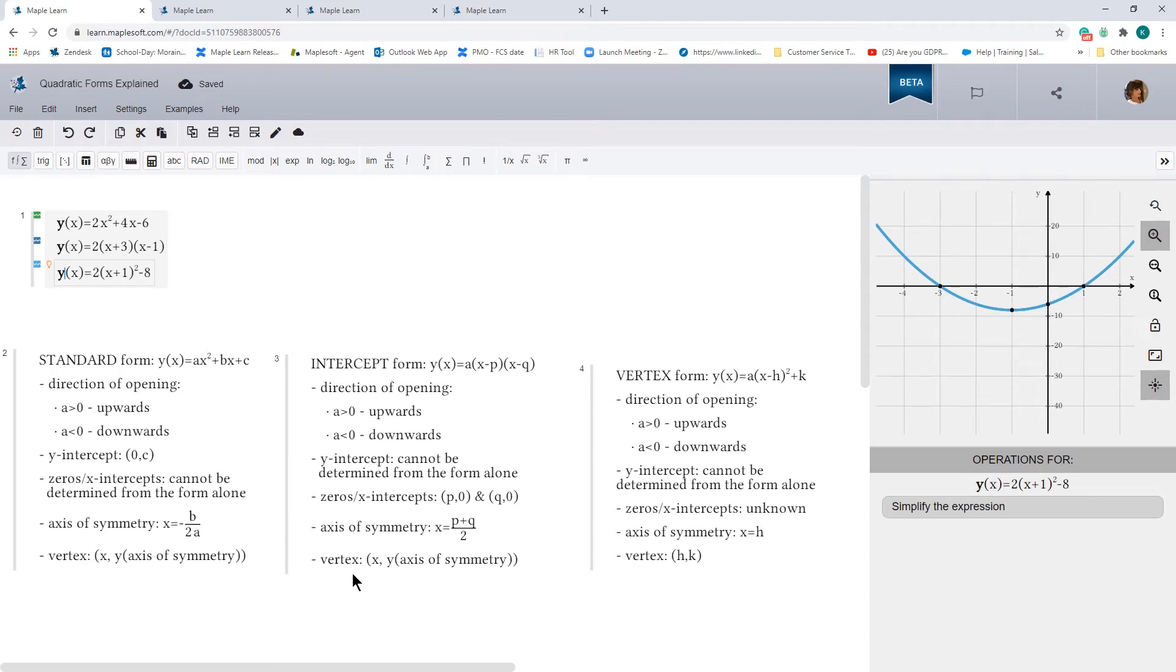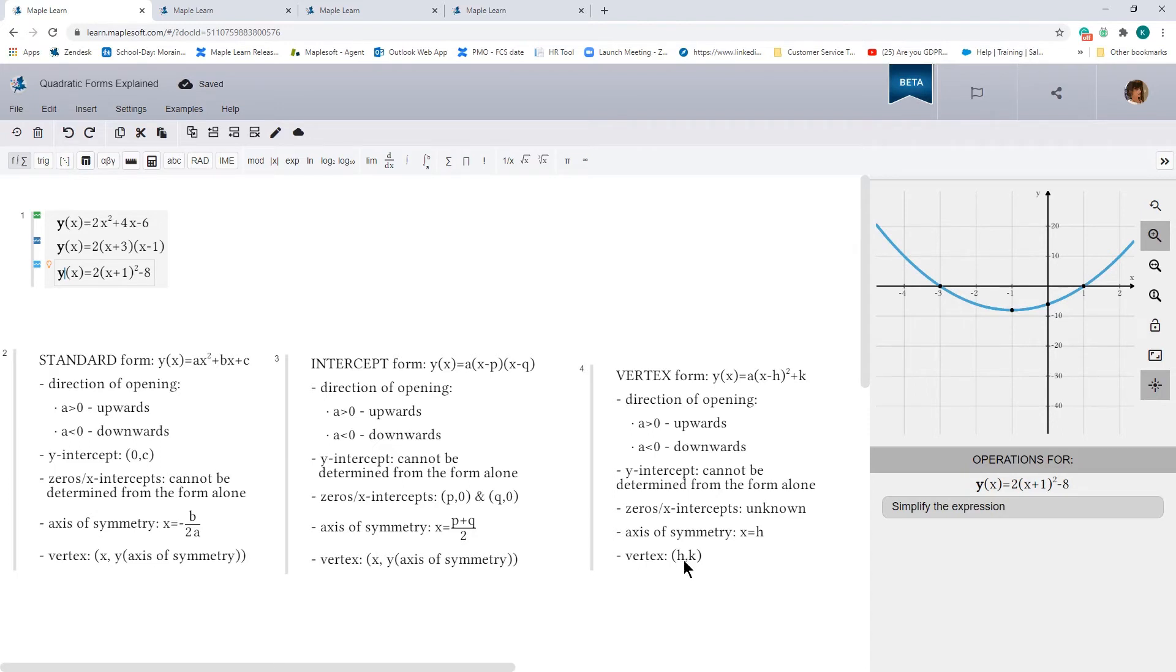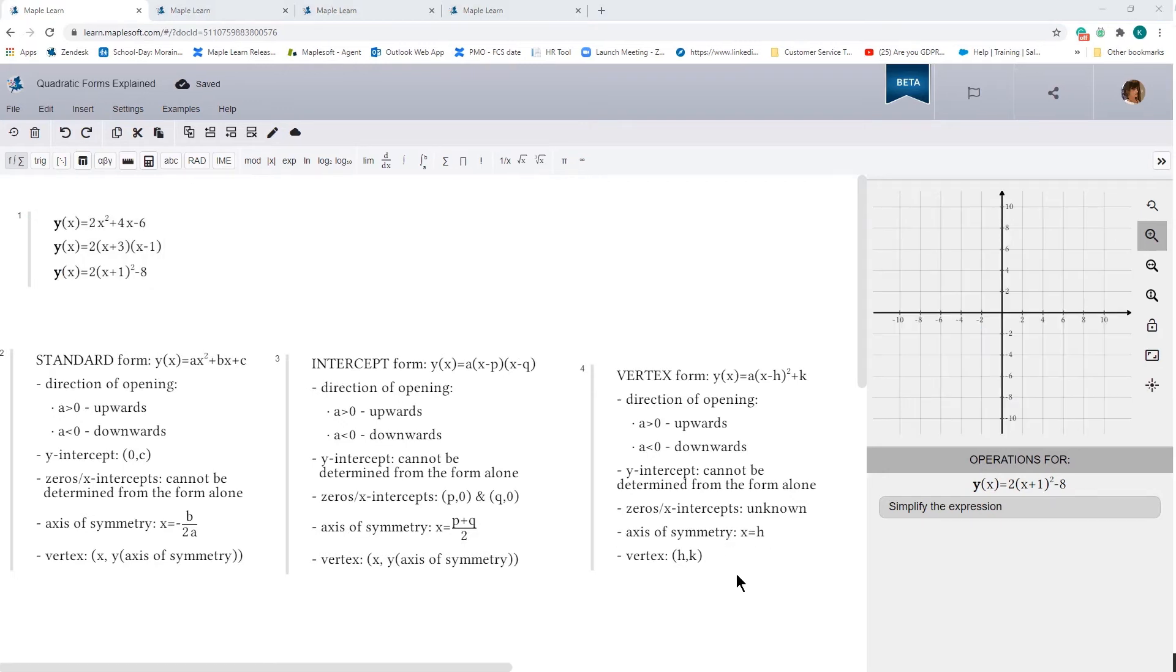And the vertex form, as its name implies, the vertex form, just by looking at it, tells you what the vertex is. So the vertex is the point h, k, and that axis of symmetry is just the x point. So that's x is equal to h. So now let's apply what I've just told you about each form and see if that's in fact true.